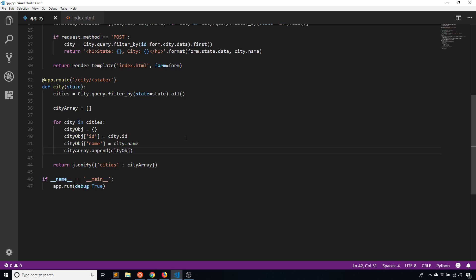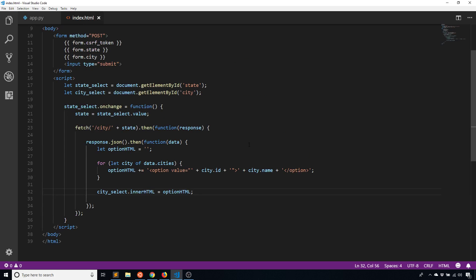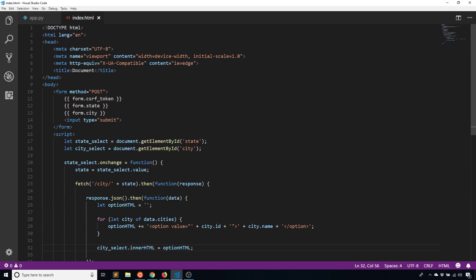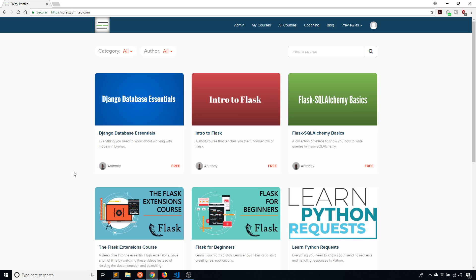That's all I want to cover in this video. I'll post a link to this code in the description below if you want to look at it and modify it. If you have any questions, feel free to ask and I'll try to answer as best I can. Just reminding you that I have my website prettyprinted.com where I have various free and premium courses — structured videos in a course rather than random YouTube videos. If you liked this video, please give me a thumbs up, subscribe if you haven't already, and I'll talk to you next time. Thanks for watching.